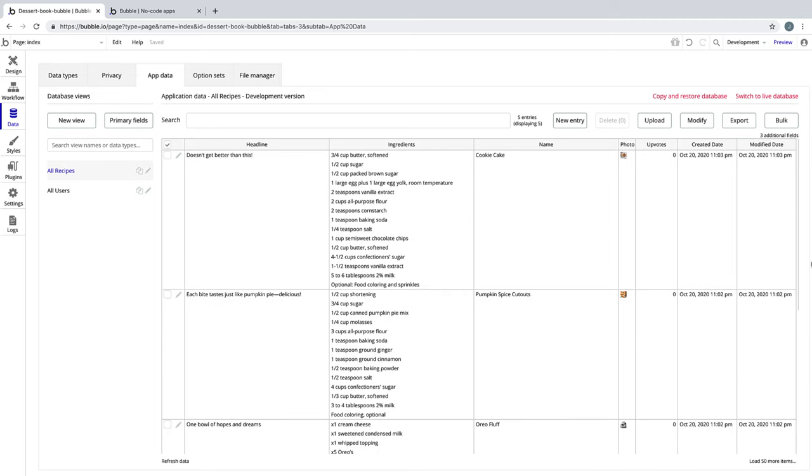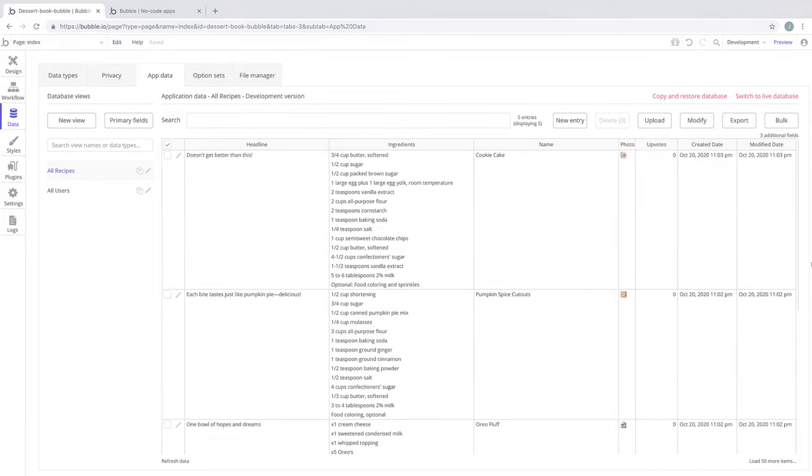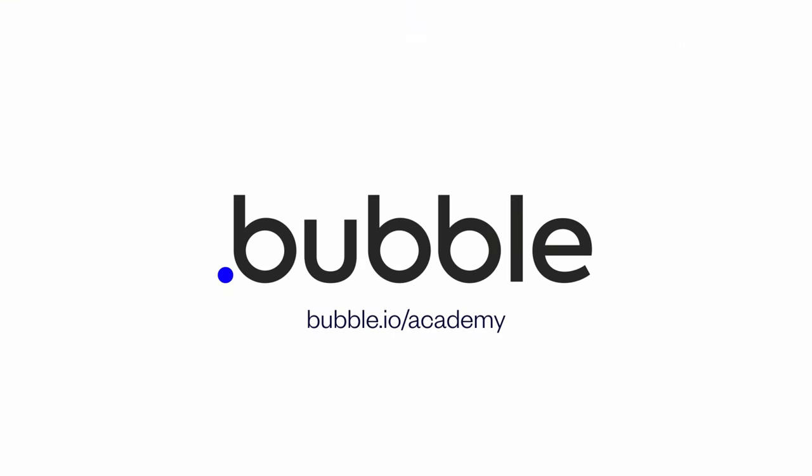Now that we have some content, we can do more with our application. In the next lesson, we're going to turn our recipe card into a reusable element.